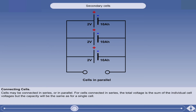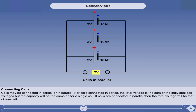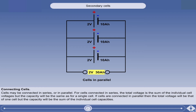If the same three cells are connected in parallel — that is to say, the positive terminals are joined together and the negative terminals are joined together — then the total voltage will be that of one cell, 2 volts. But the capacity will be the sum of the individual cell capacities, in this case, 30 ampere hours.